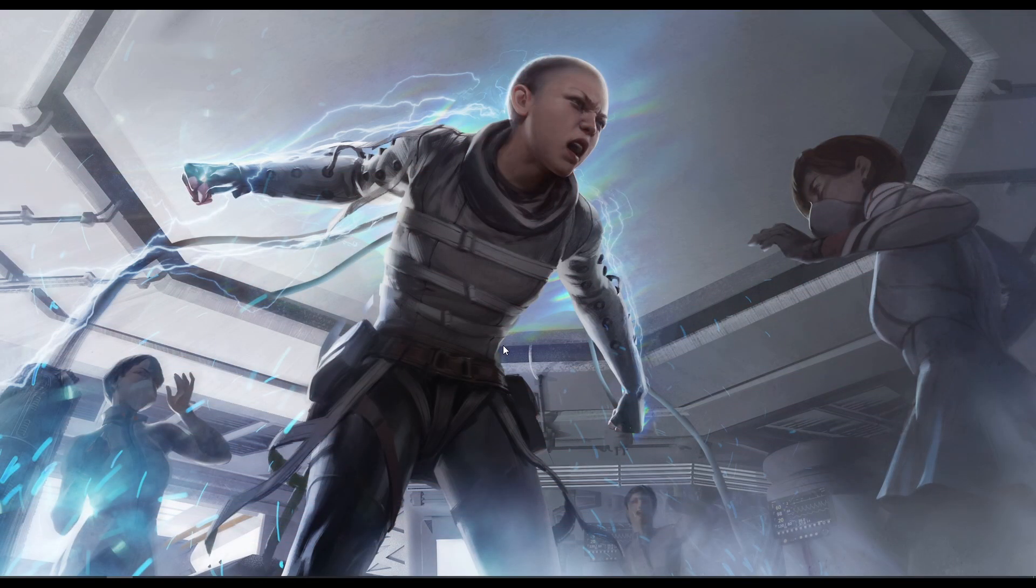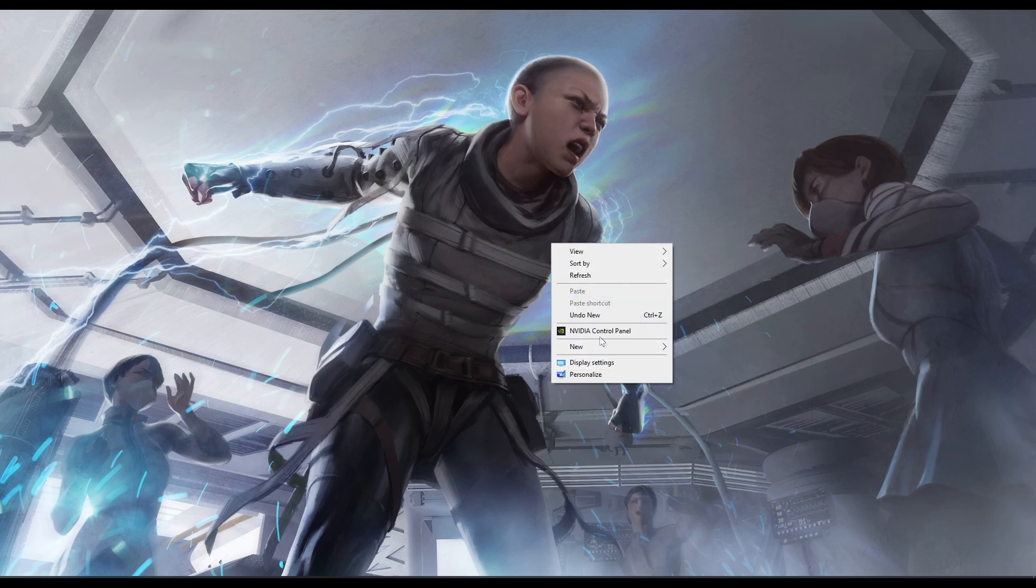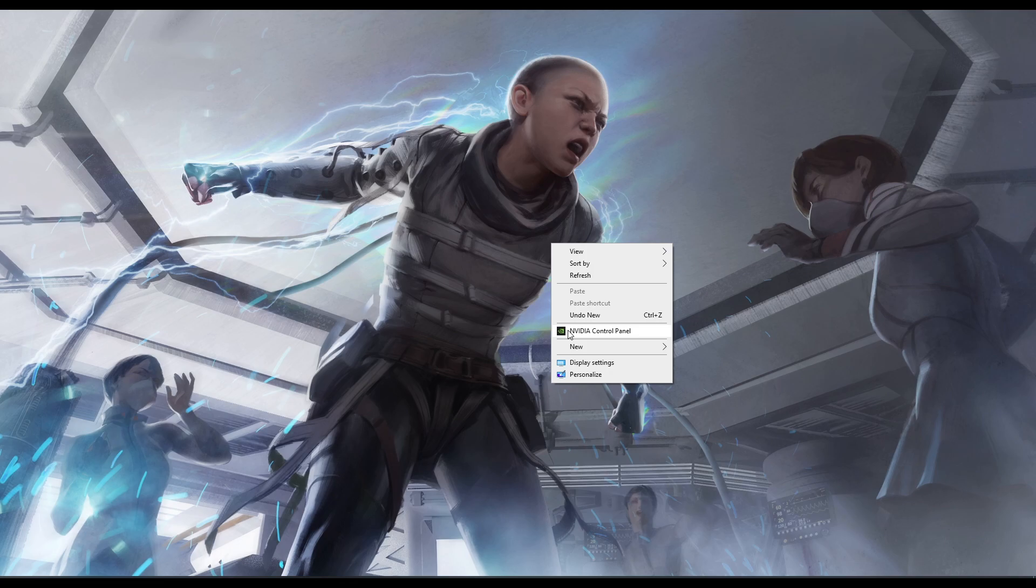First things first, we need to create a custom resolution in the Nvidia control panel. To do this, go to your desktop and right-click. I have an Nvidia card, a 1070 in my computer at the moment. For Radeon I'm not sure how to make a custom resolution, but I'm sure the steps are pretty similar.